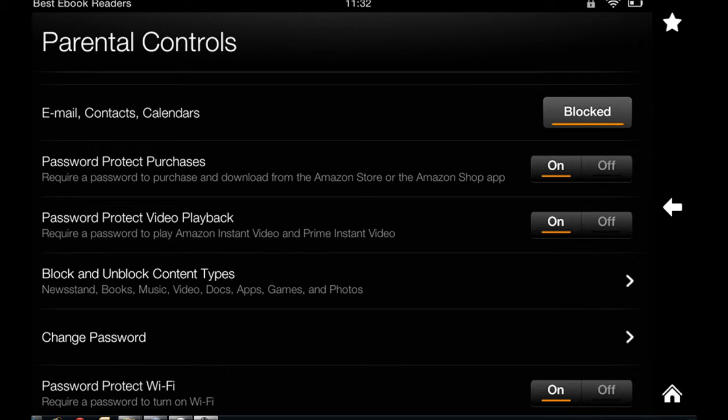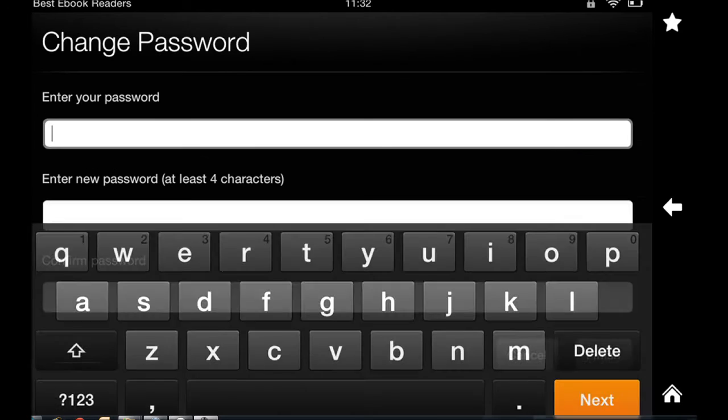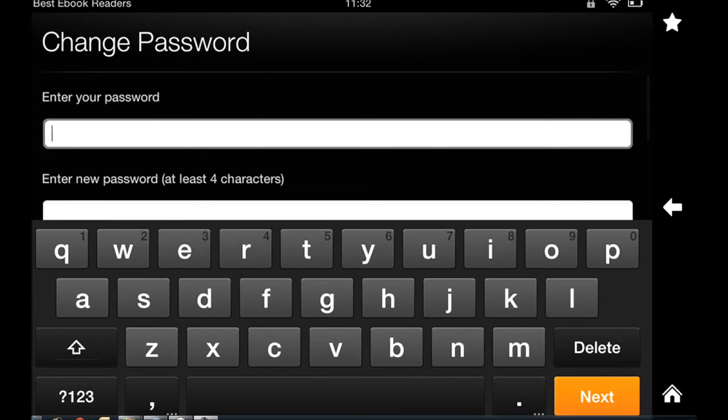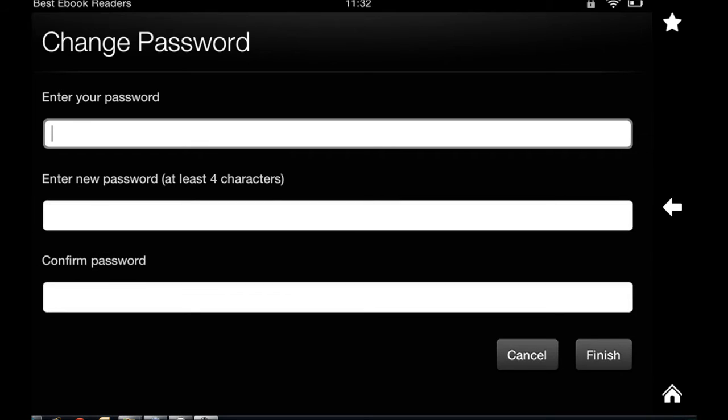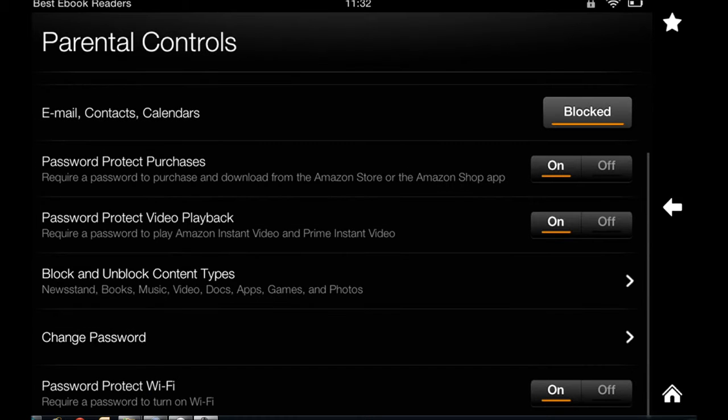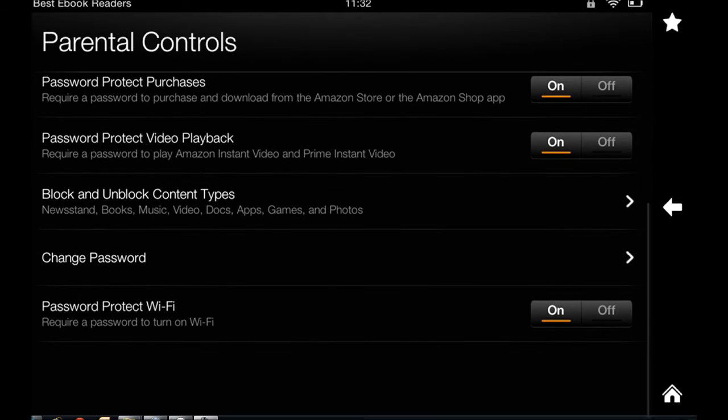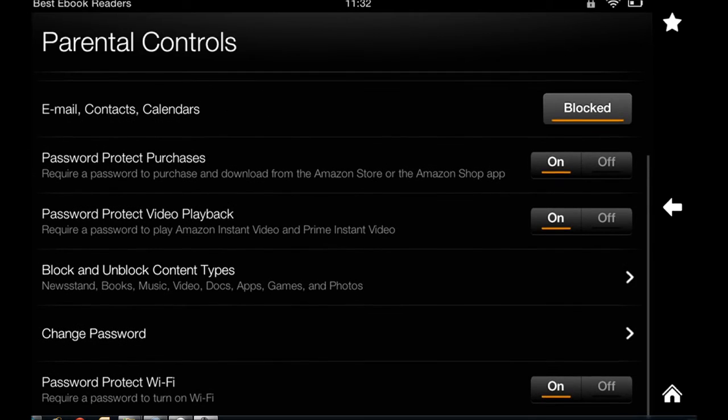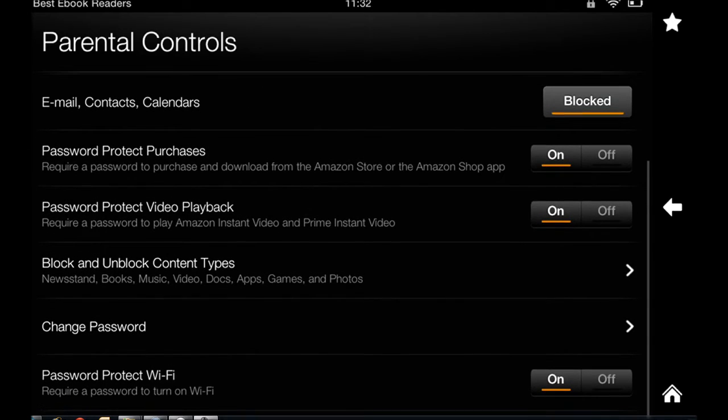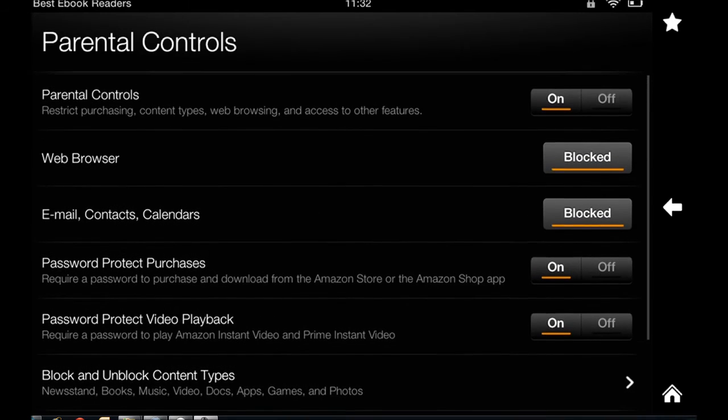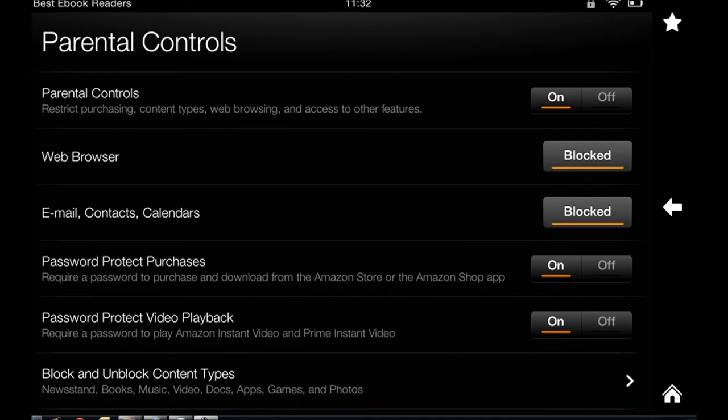You can also change password - I don't want to do that. You can password protect Wi-Fi and video playback. Now here I've done some changes to show you how this works, but I don't have a child, so I don't want these to be on when I'm using the device. That's where I go and just turn it off without having to uncheck the options that I've chosen.